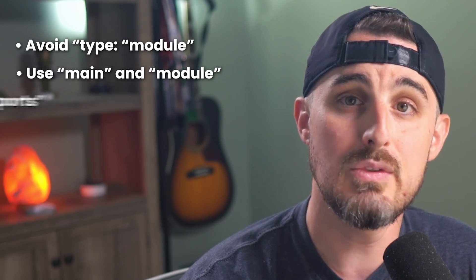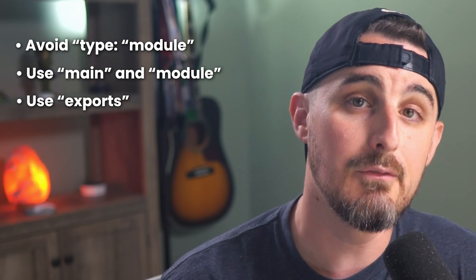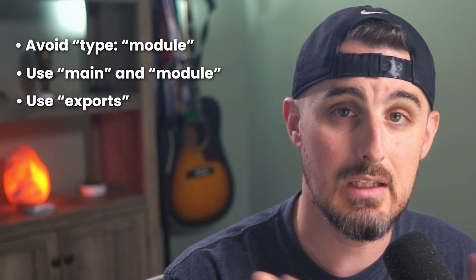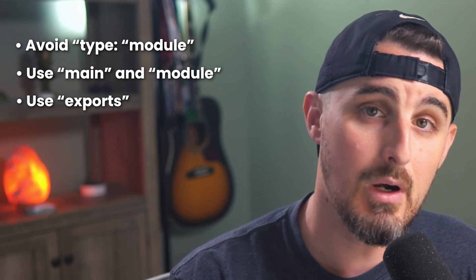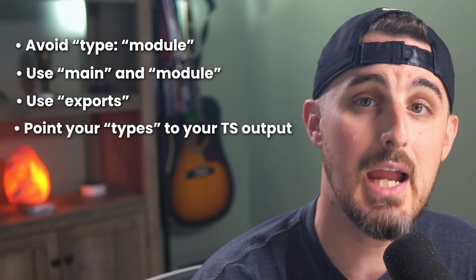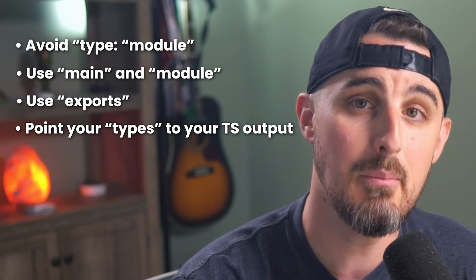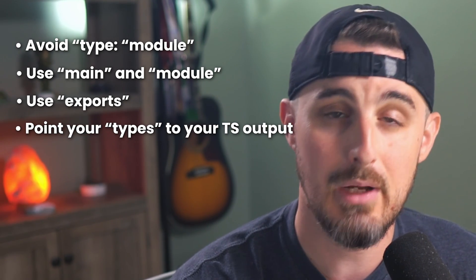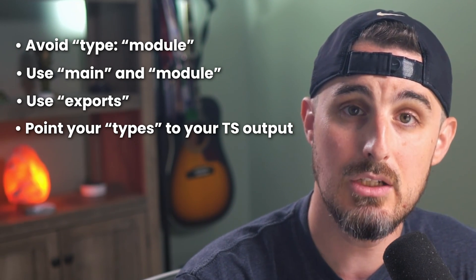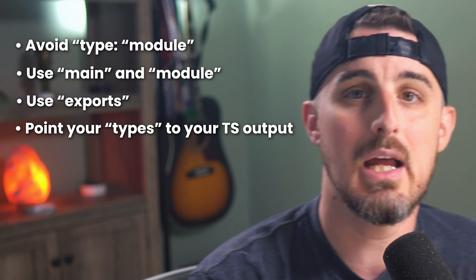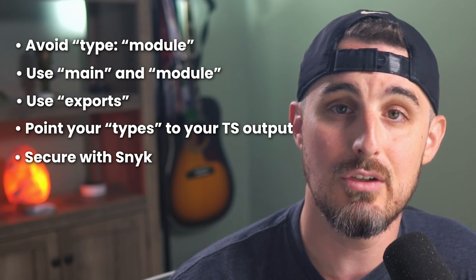And three, use exports to export the proper file for CJS and ESM scenarios. Number four, you're going to point your types property to your TS types output that's created by your build script if you're using TypeScript and supporting that in your package. And last but not least, you're going to use snyk to keep your package secure. That does it for this video.